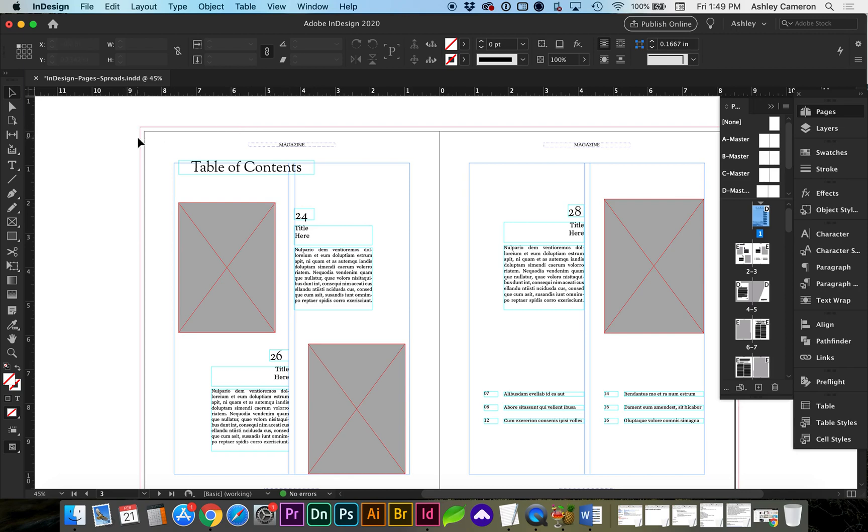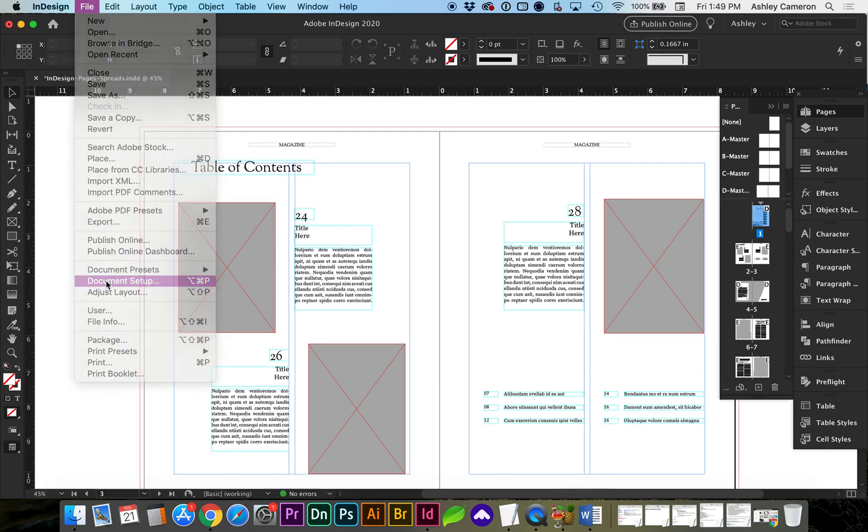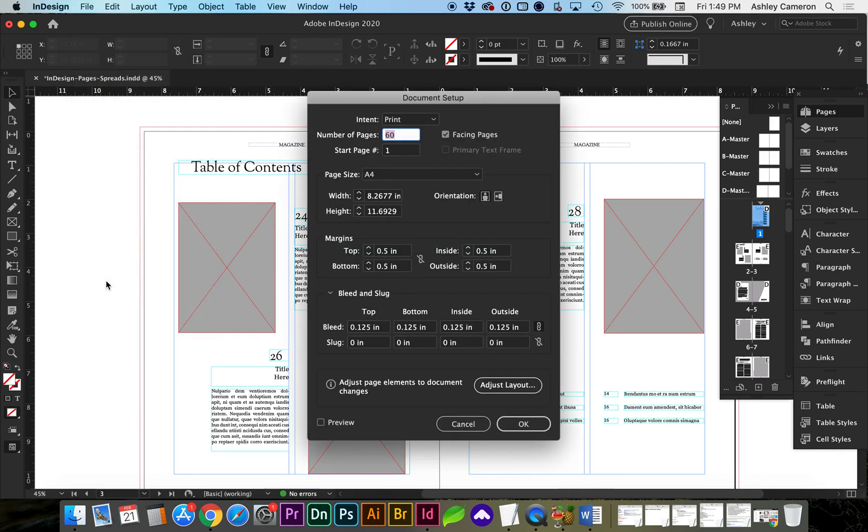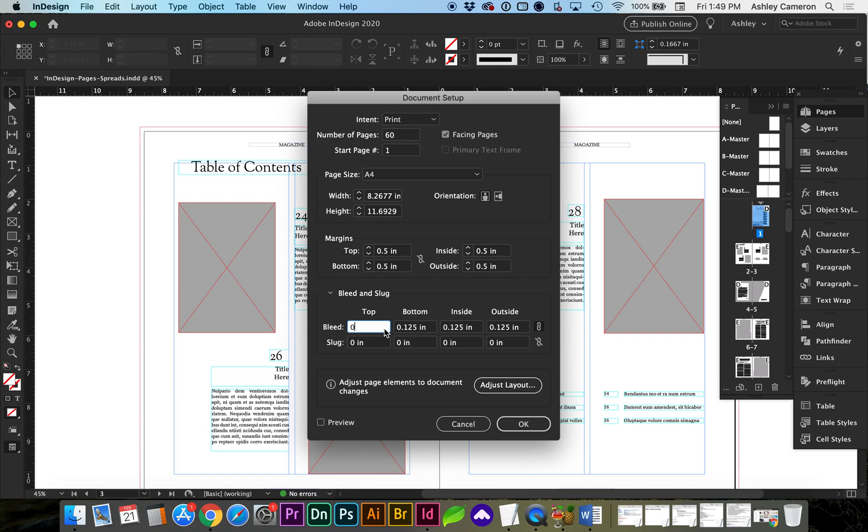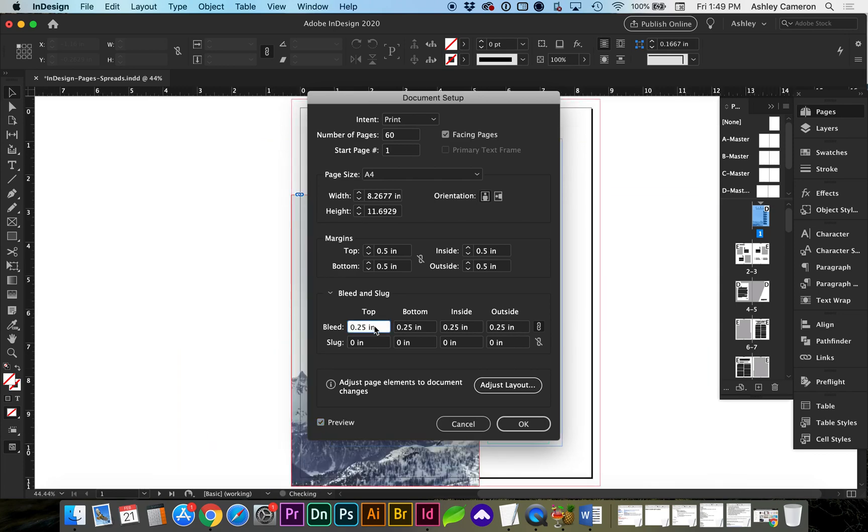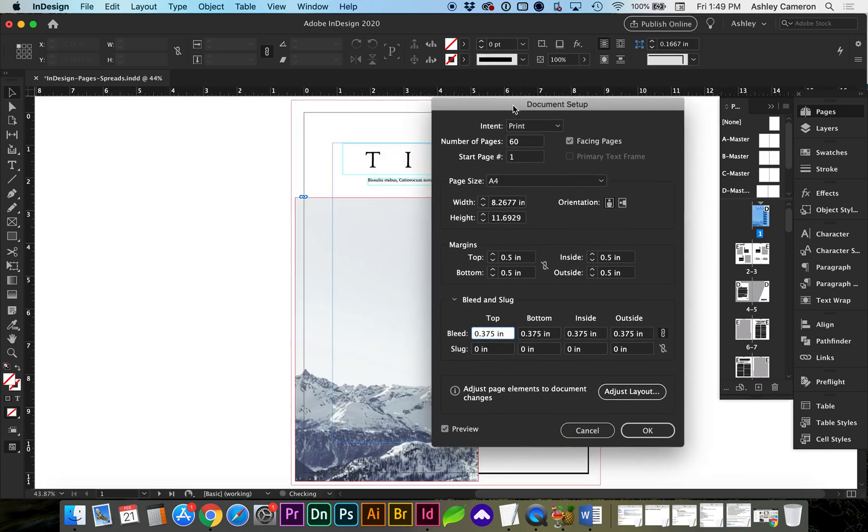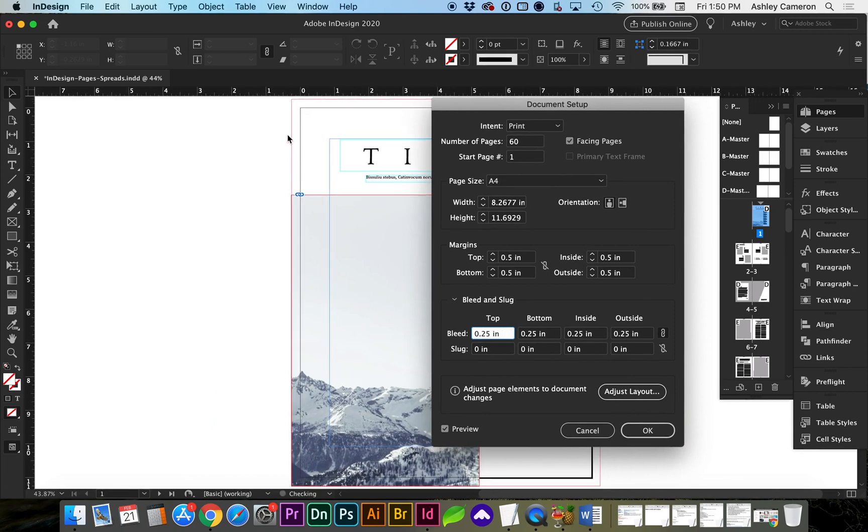If you do not have one of these, we need to set up the bleed. So go to File, Document Setup. And in this section right here, if your bleed is set to zero, we're going to increase that. A common bleed is .125 inches. And actually you can turn on the preview checkbox here and see how that changes. So this outer box right here.